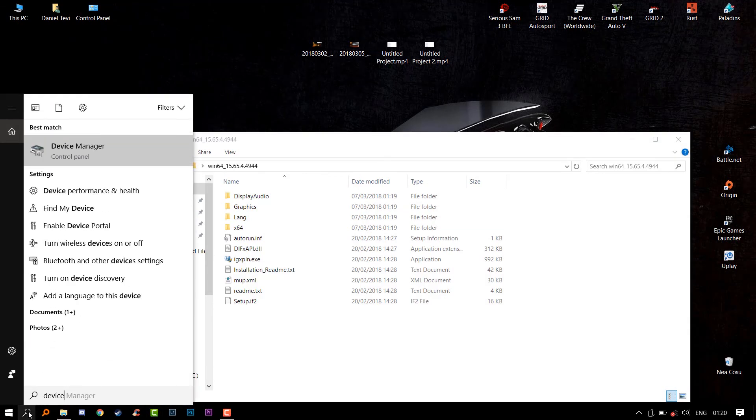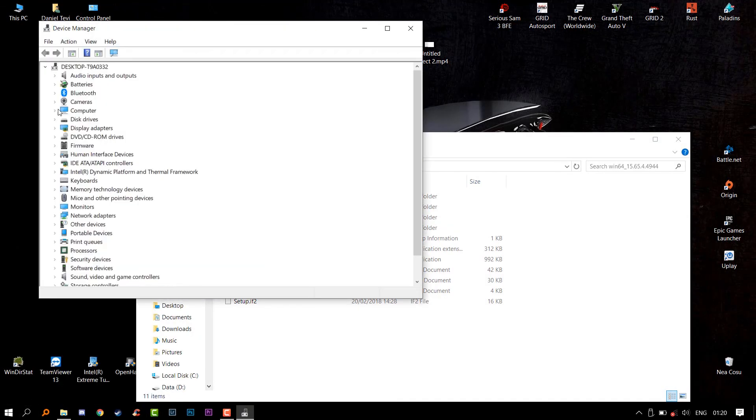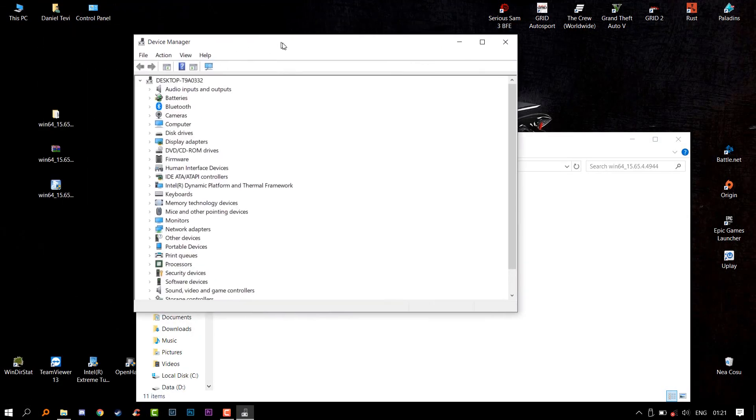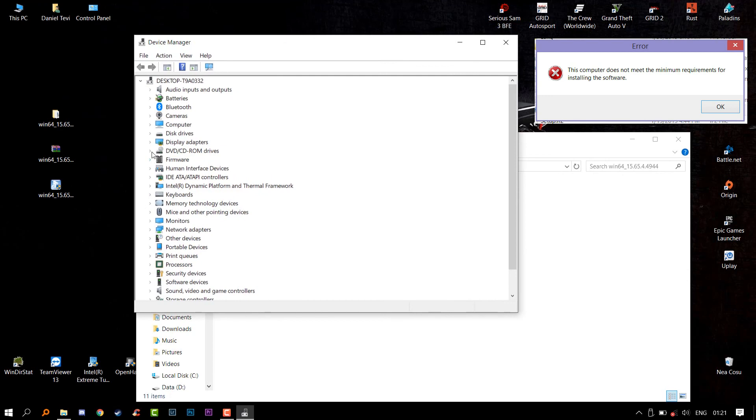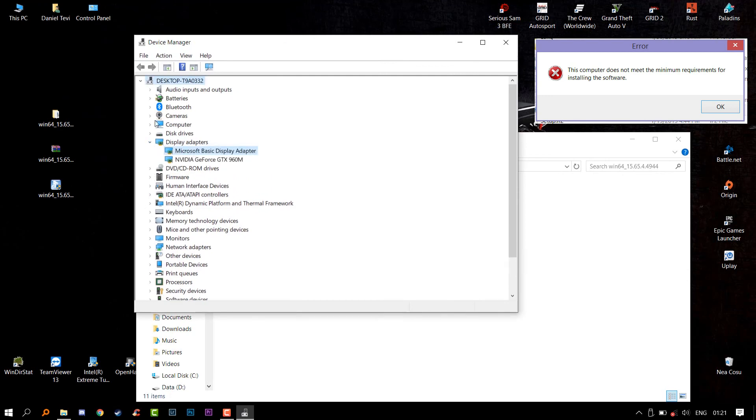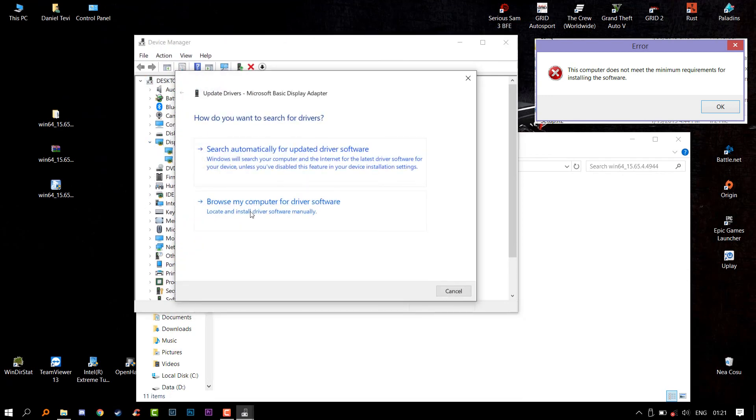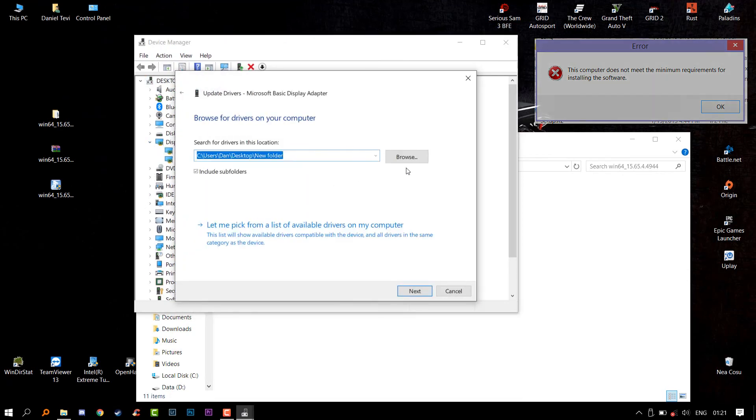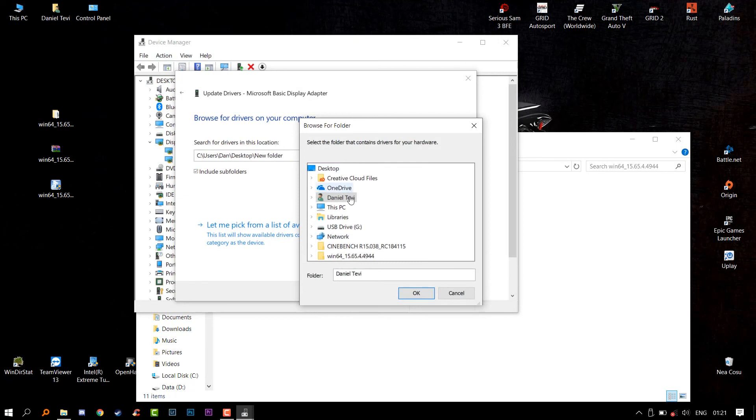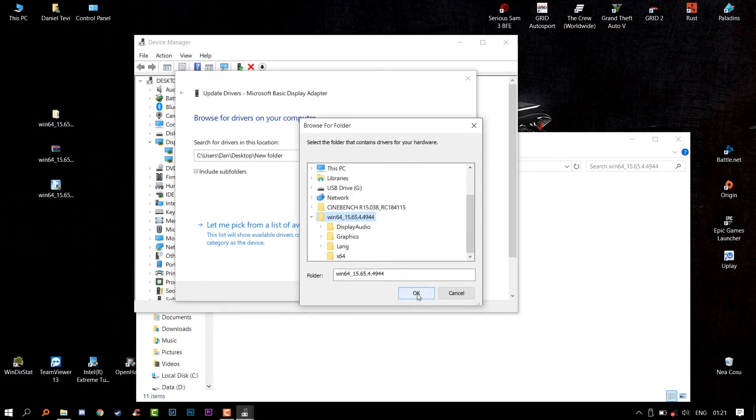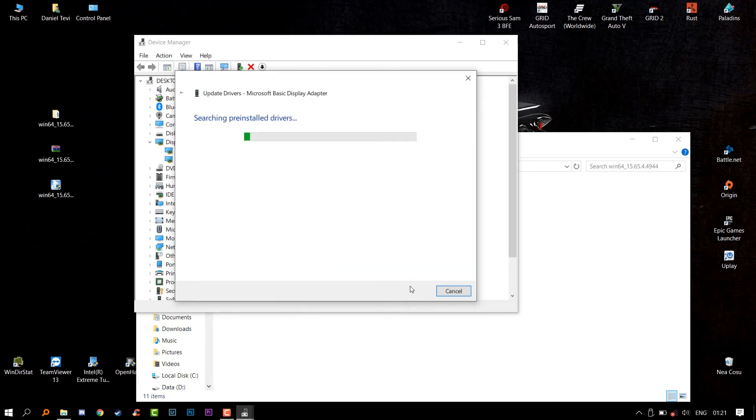If you want to save some time you can use the EXE, but for me that showed an error screen saying this computer does not meet the minimum requirements. So I had to do it manually.